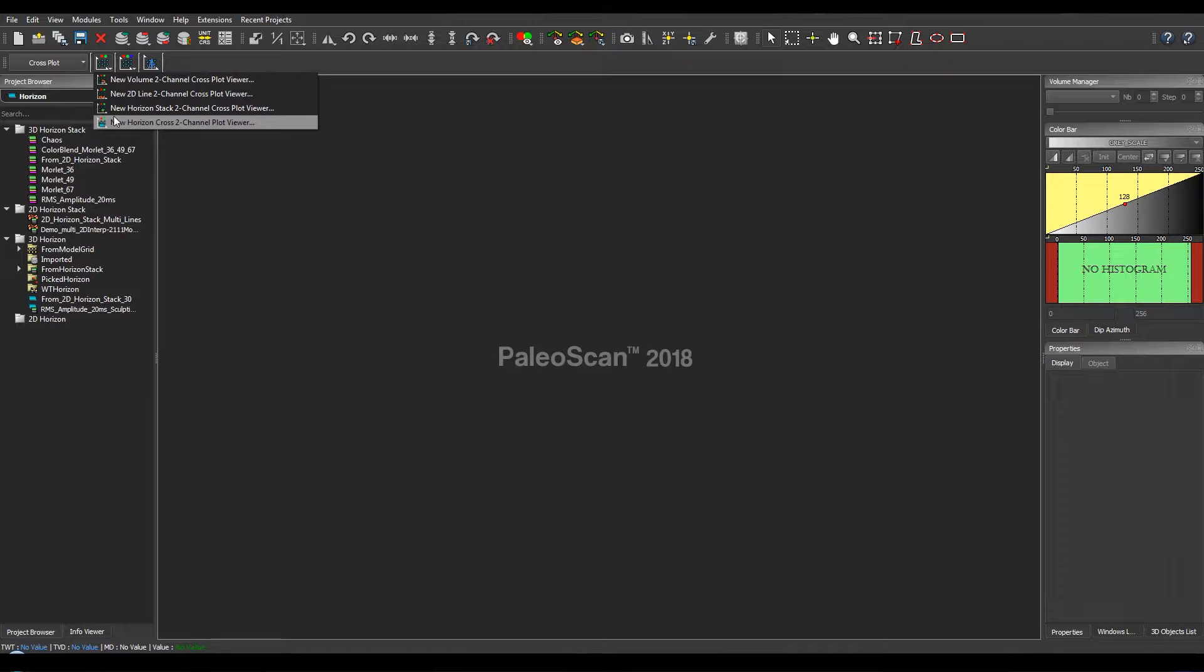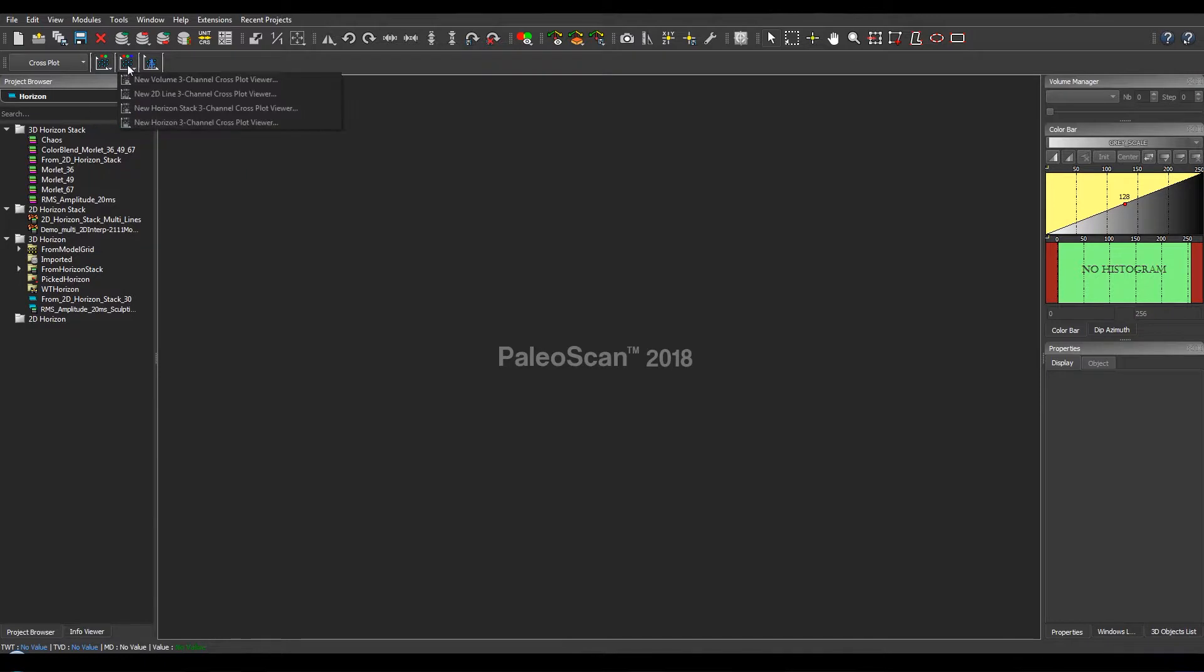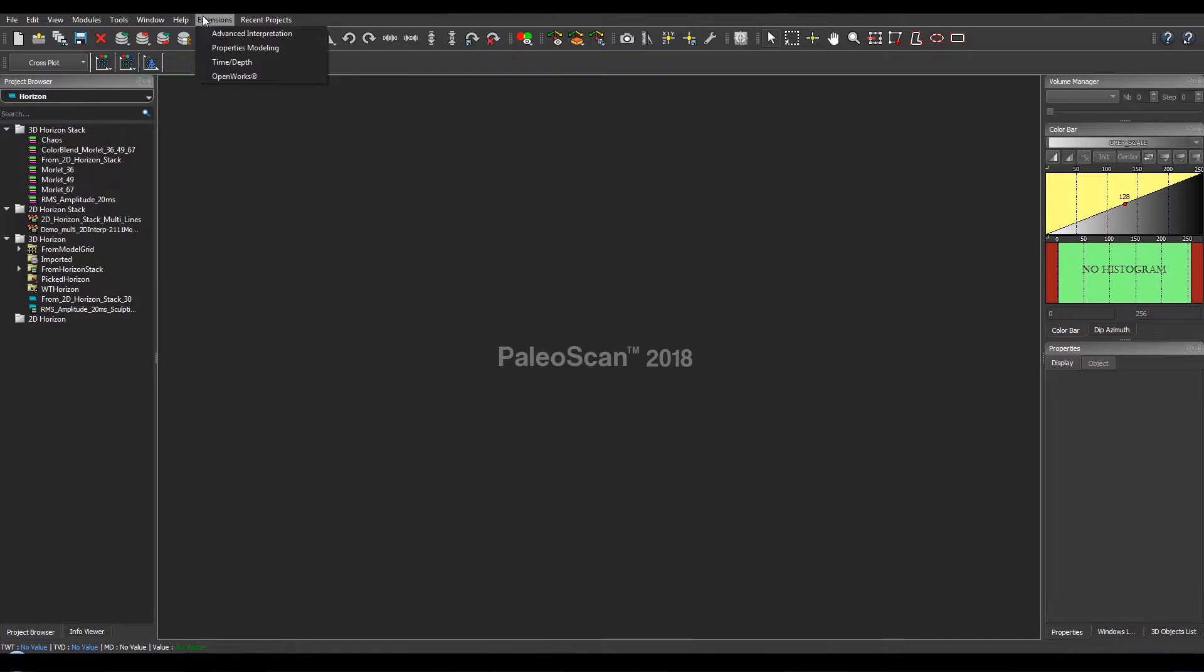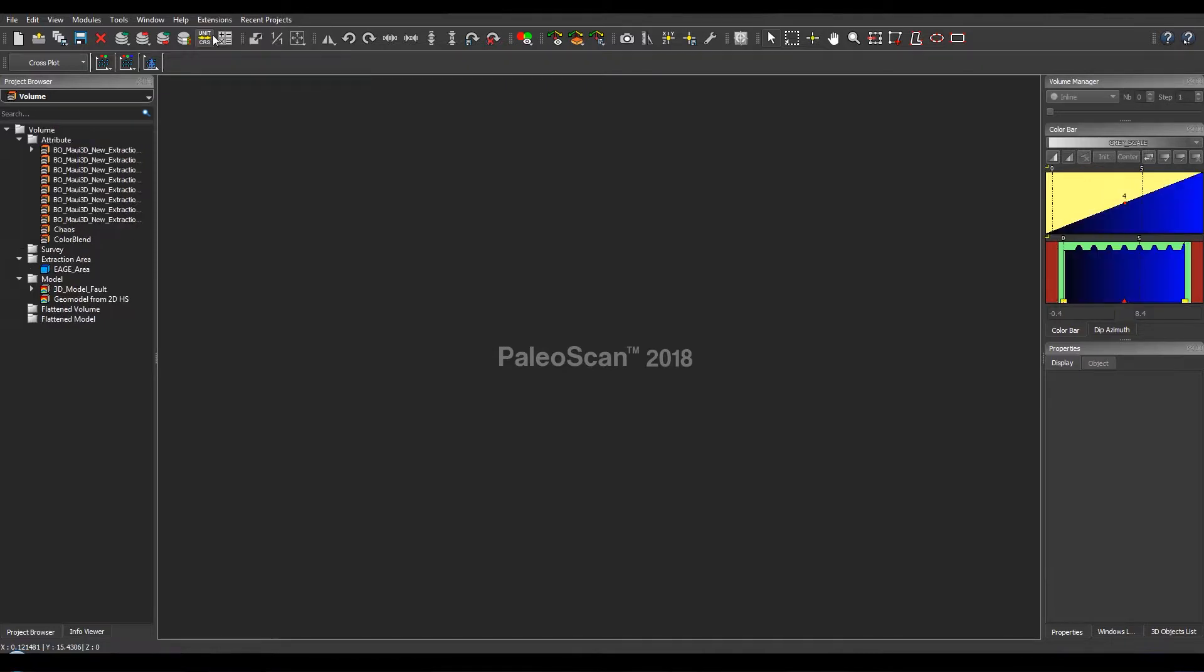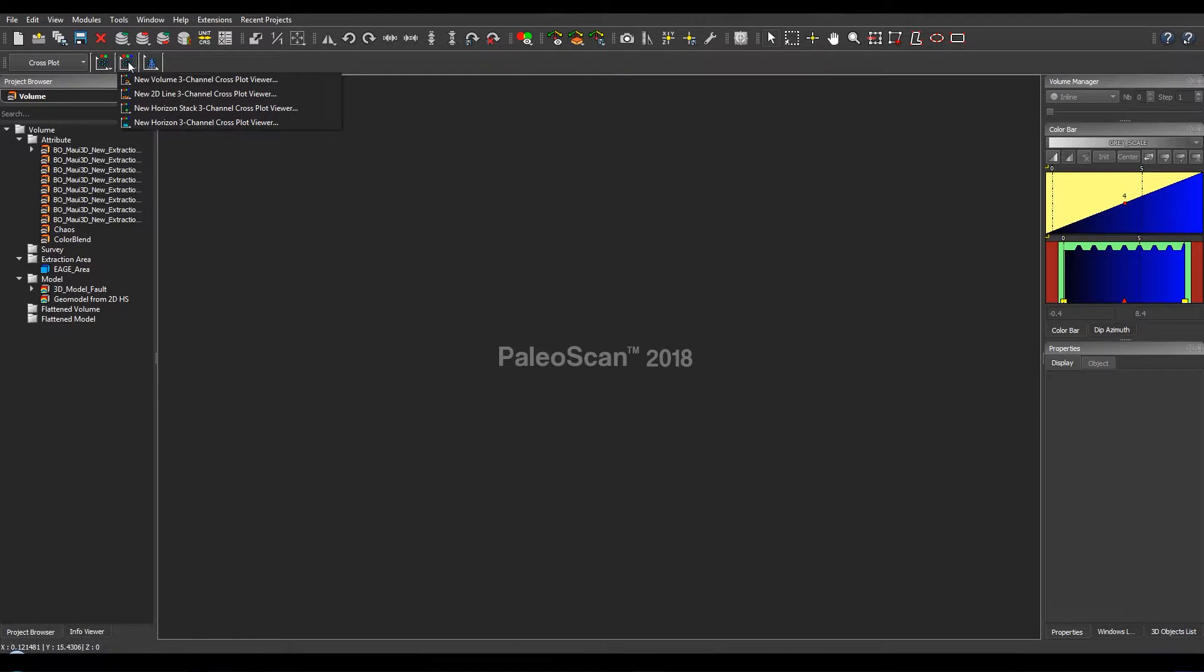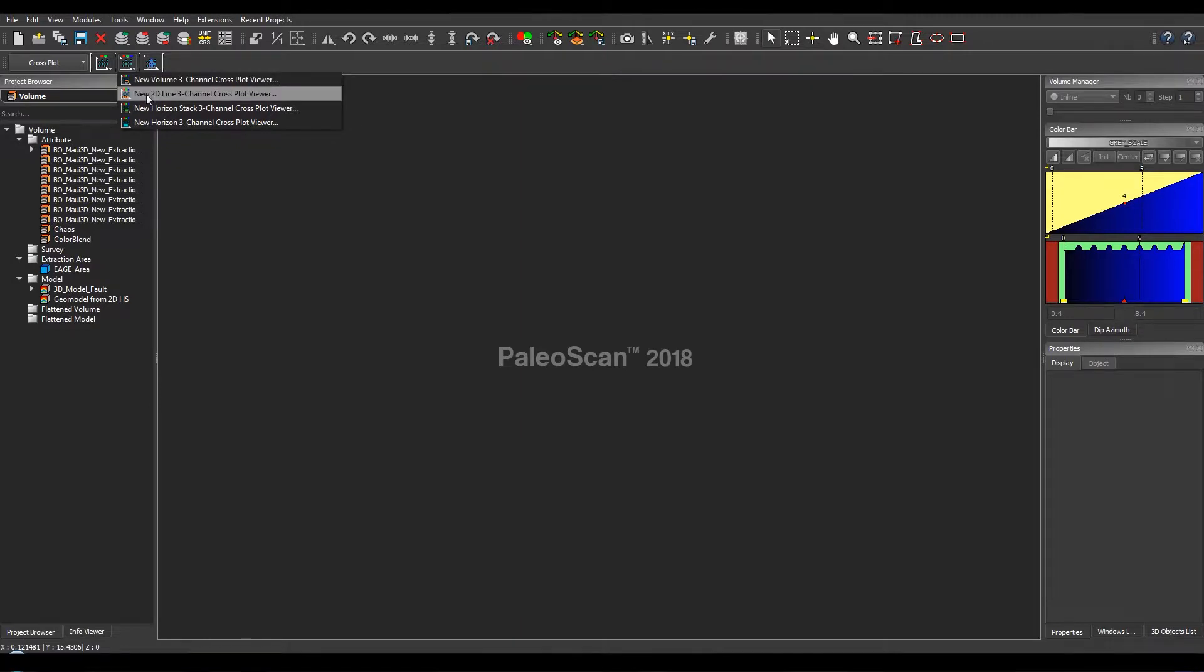For making crossplot from a three-channel blending viewer, you need to activate the Advanced Interpretation Add-on module. Then the corresponding buttons for each kind of object are now enabled: volumes, 2D lines, horizon stacks, and horizons.